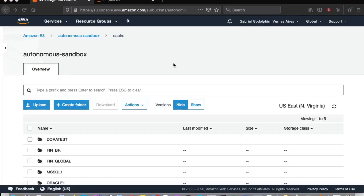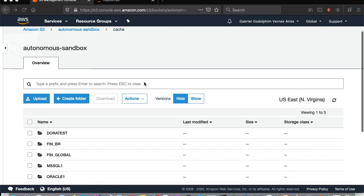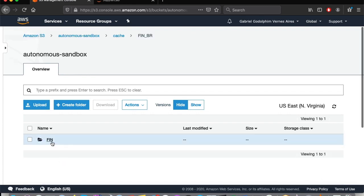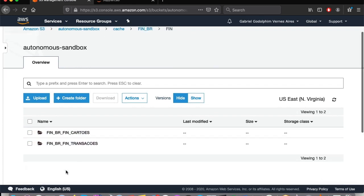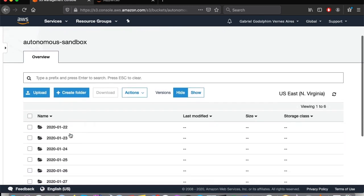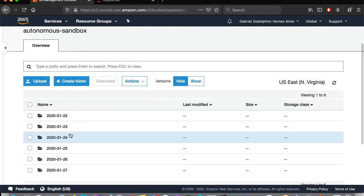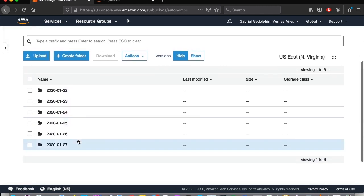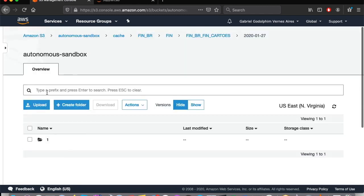If we access S3 service on the AWS console, we can see that our table was created in cache. Here we have FIN underscore BR database, FIN schema, credit card table. Here are all data set versions, including the one from today.